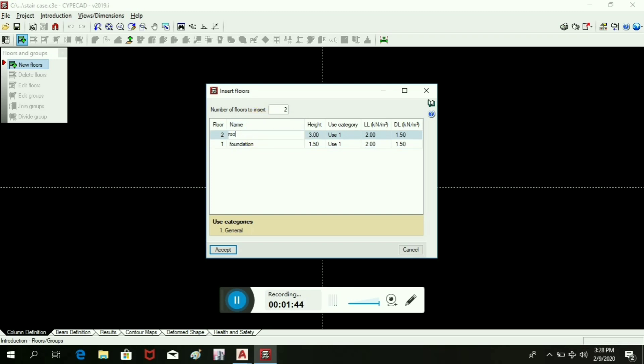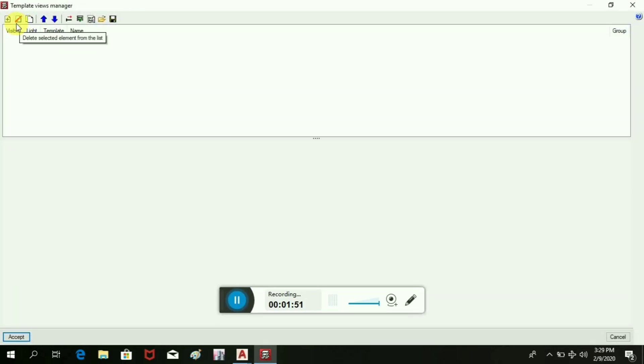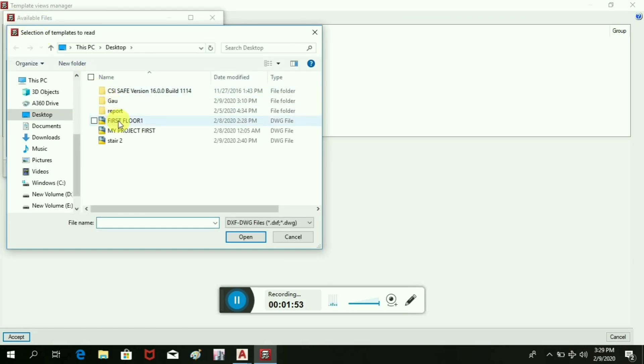Now we will export the file from DWG file, here we can see it. We will export it, accept and accept. Now we can see this staircase in the software.